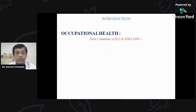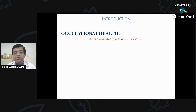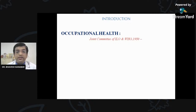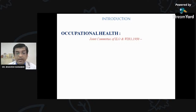First, occupational health. The Joint Committee of ILO — International Labour Organization — and WHO defines occupational health. Can you write down in the chat box: what is the full form of ILO? It is in your syllabus under international health, along with UNICEF and other organizations.